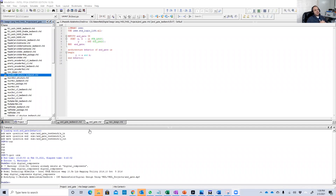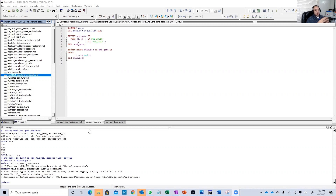Hello guys. Welcome back to our second lesson of VHDL. In the first lesson, we explored how to download ModelSim and how to make a very simple simulation for a very simple design like an AND gate.